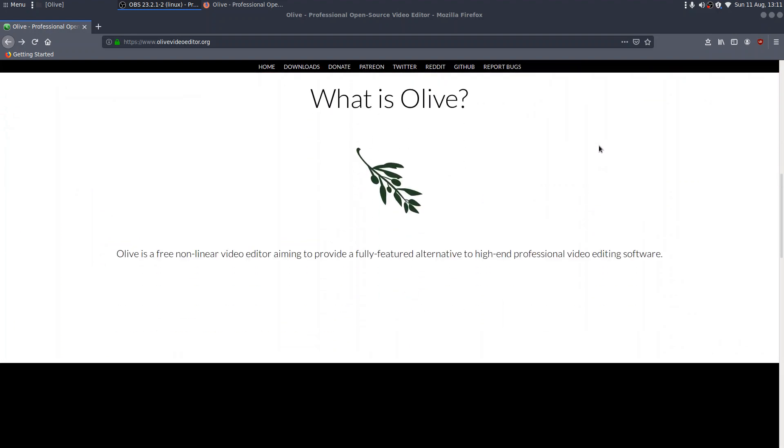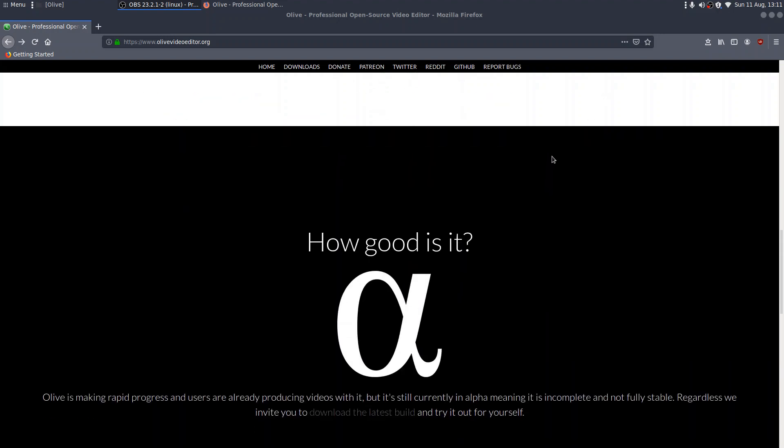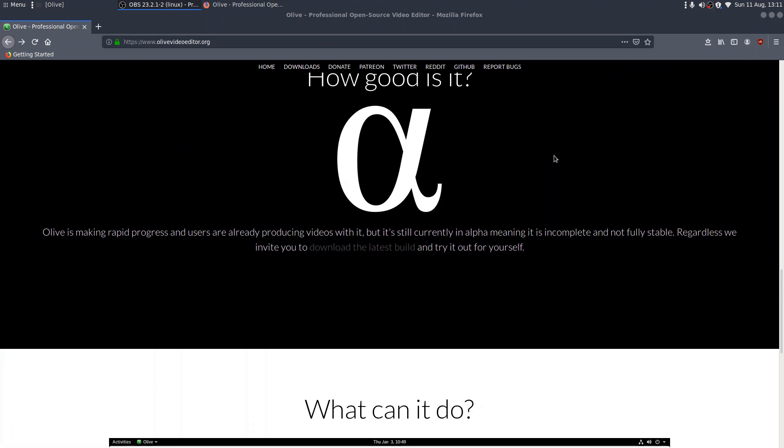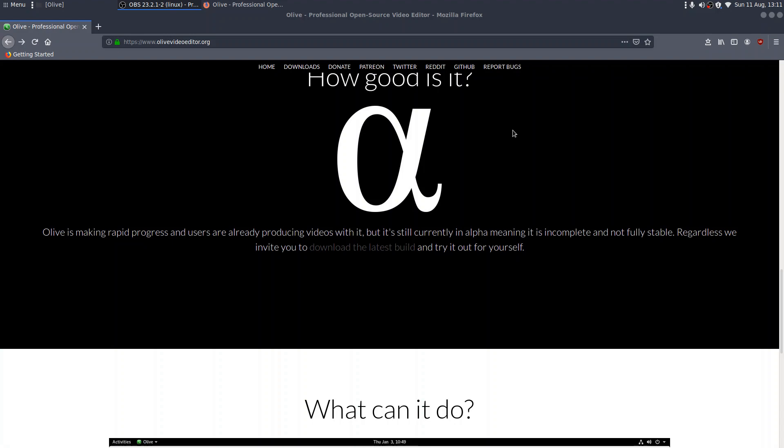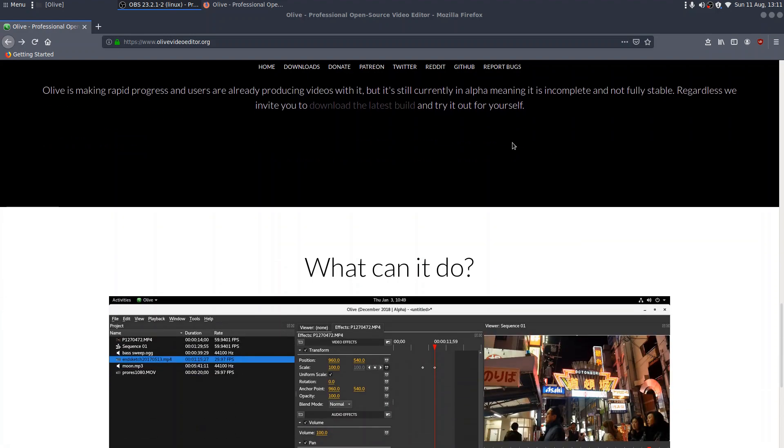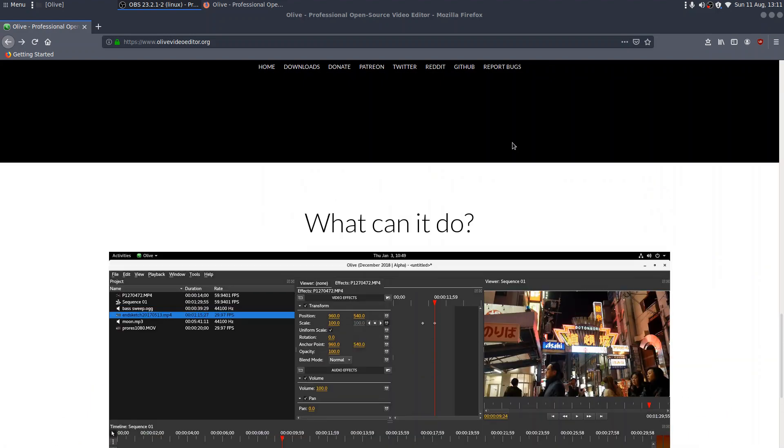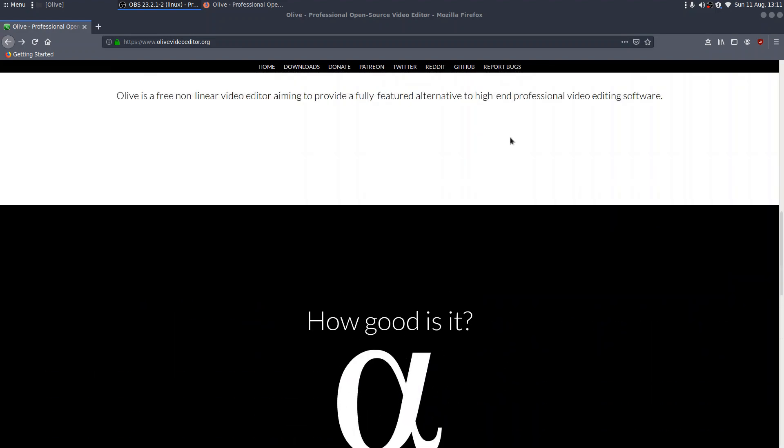What is it? Well, it's an open source non-linear video editor which is aiming to provide a fully featured alternative to high-end professional video editing software. So it's got to be worth a view. How good is it? Well, it's making progress, but the developers say it's still very much in alpha. So we can't expect perfection as yet, but let's see what it can do.